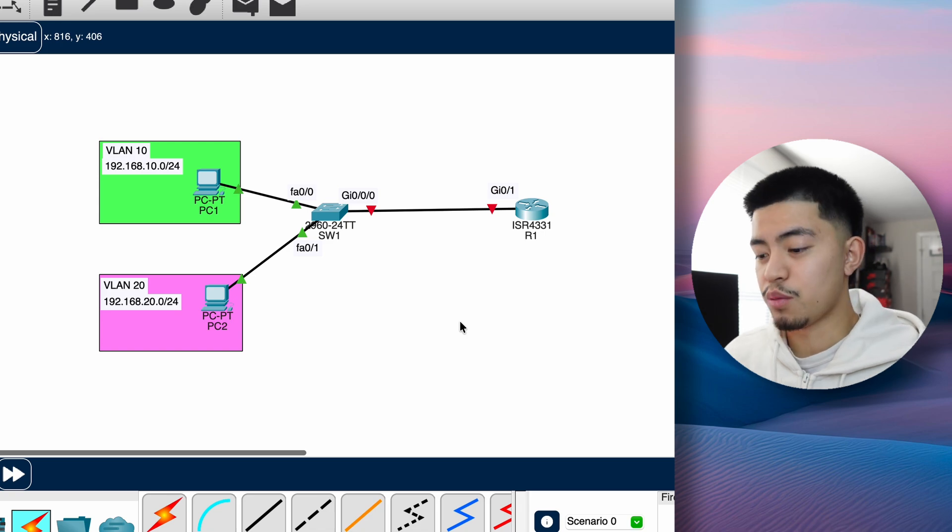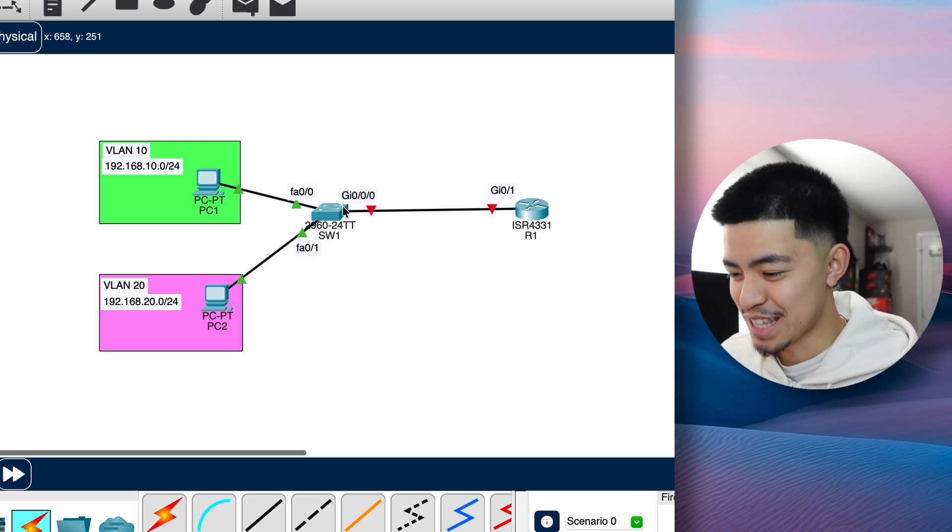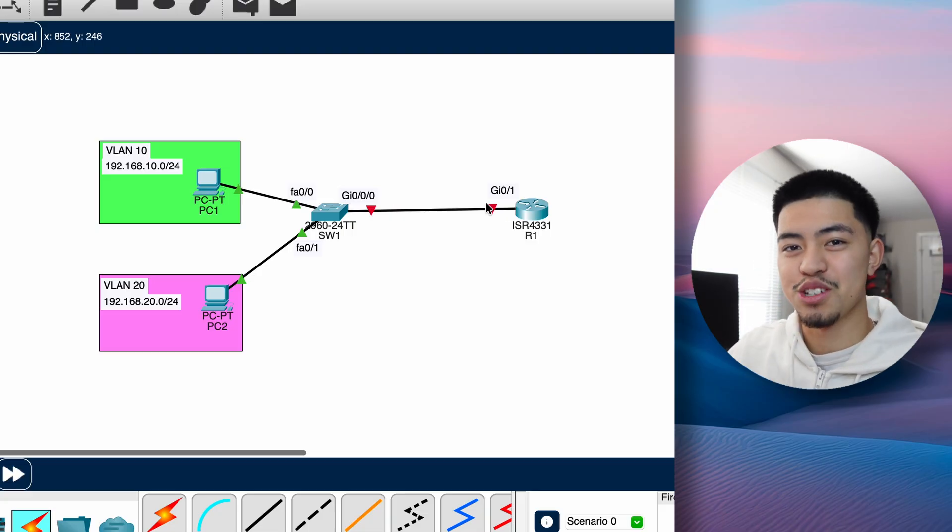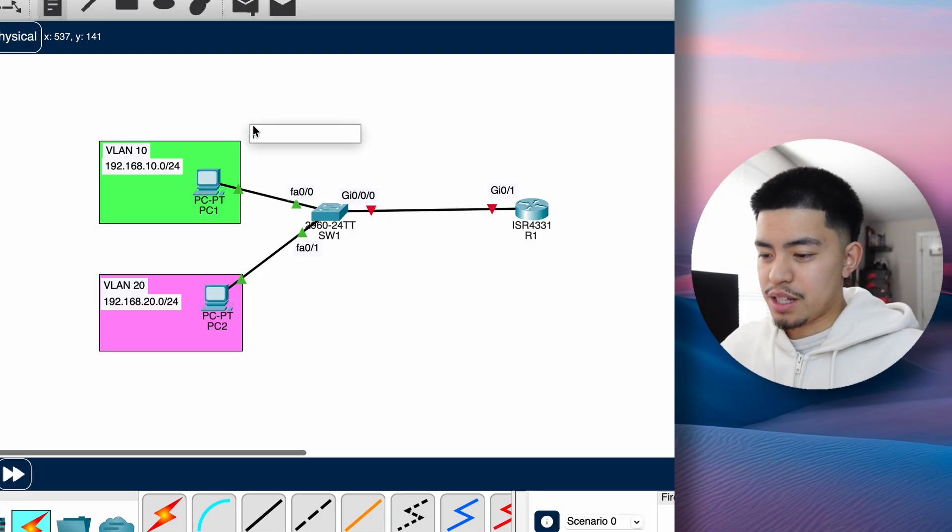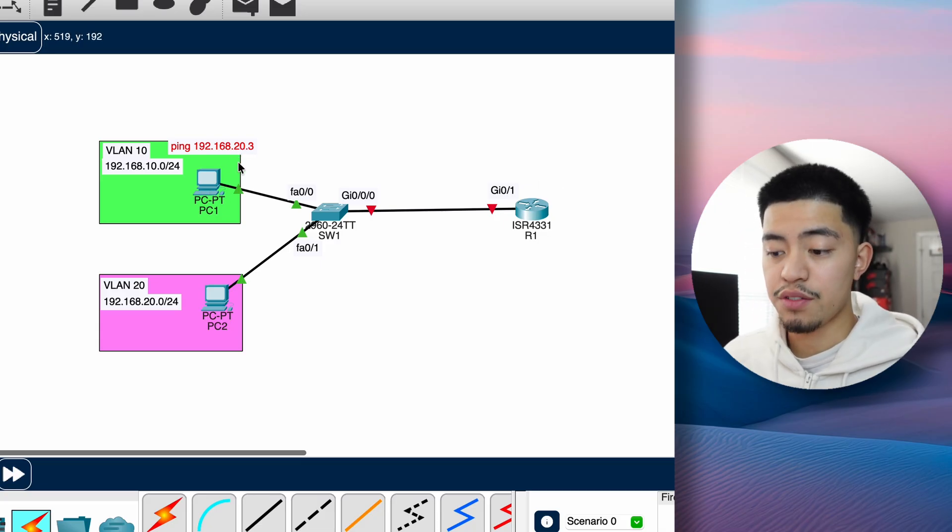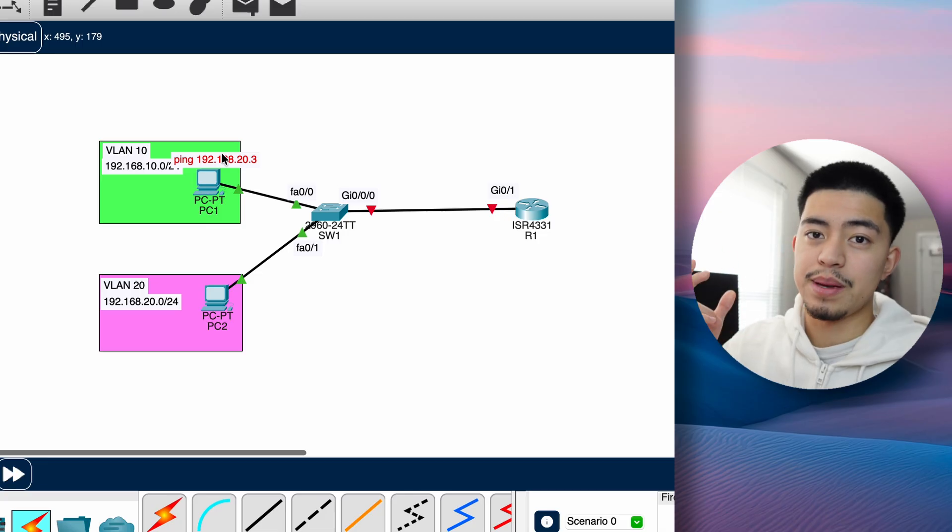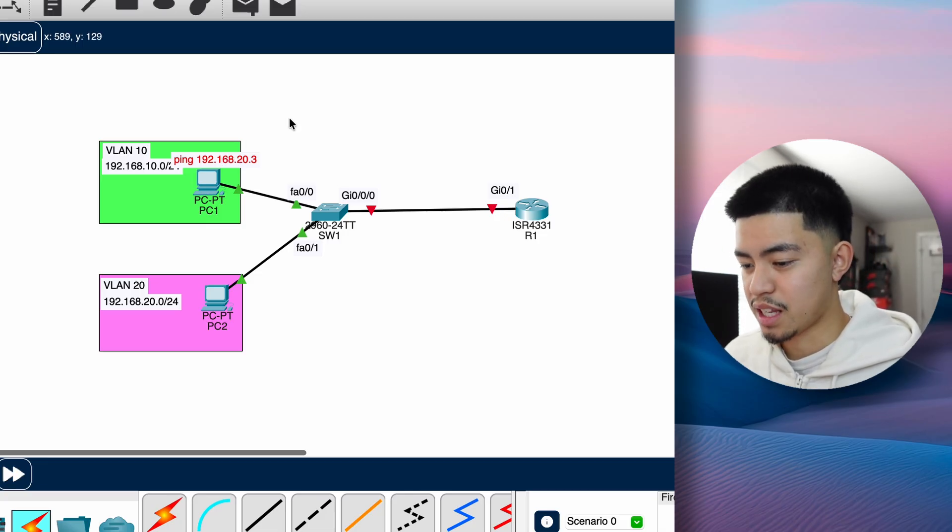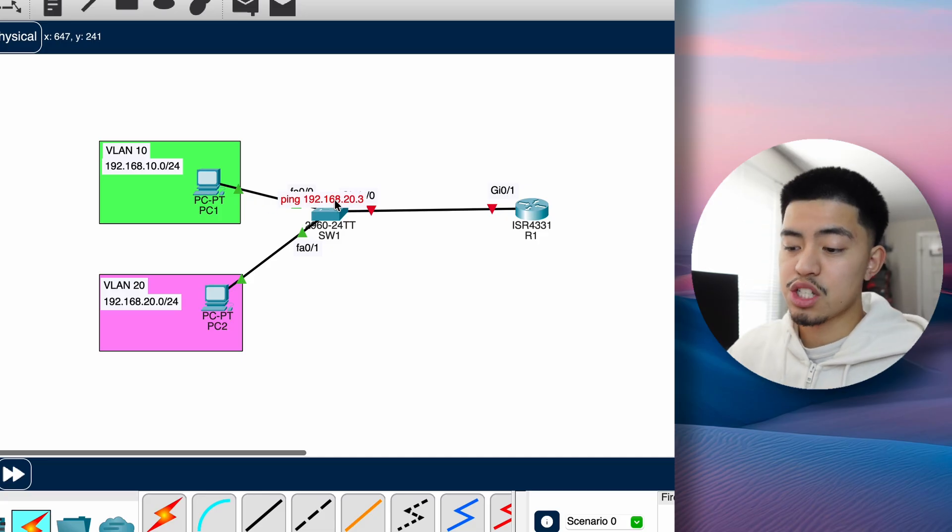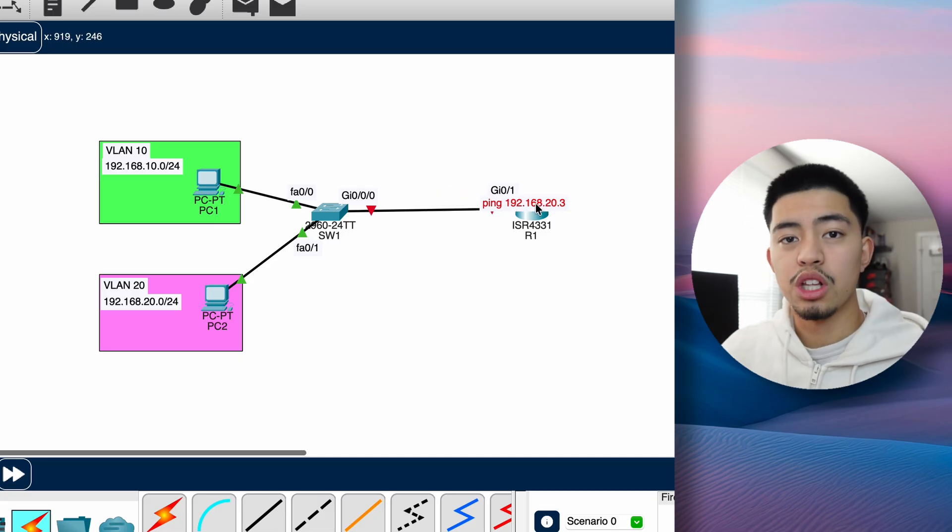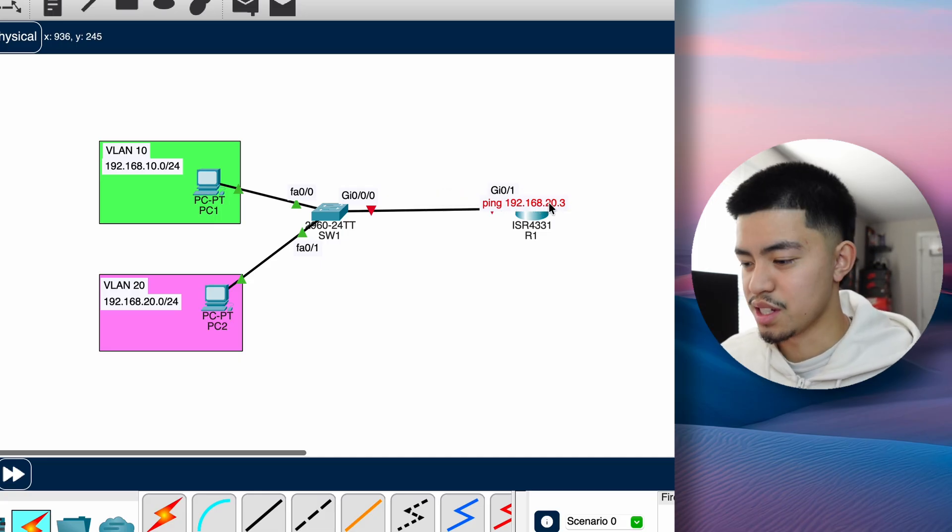And now this is what router on a stick looks like. You can see why it's called router on a stick because it's literally one stick, one ethernet cable connected from the switch to the router. So now if we configure router on a stick properly and send this ping, we're going to configure PC1 with a default gateway to router 1. The PC will realize this is in a different network, so I'm going to send it to my default gateway. It's going to send it to the switch first, then the switch is going to send it to the router because that's where the default gateway of VLAN 10 is.